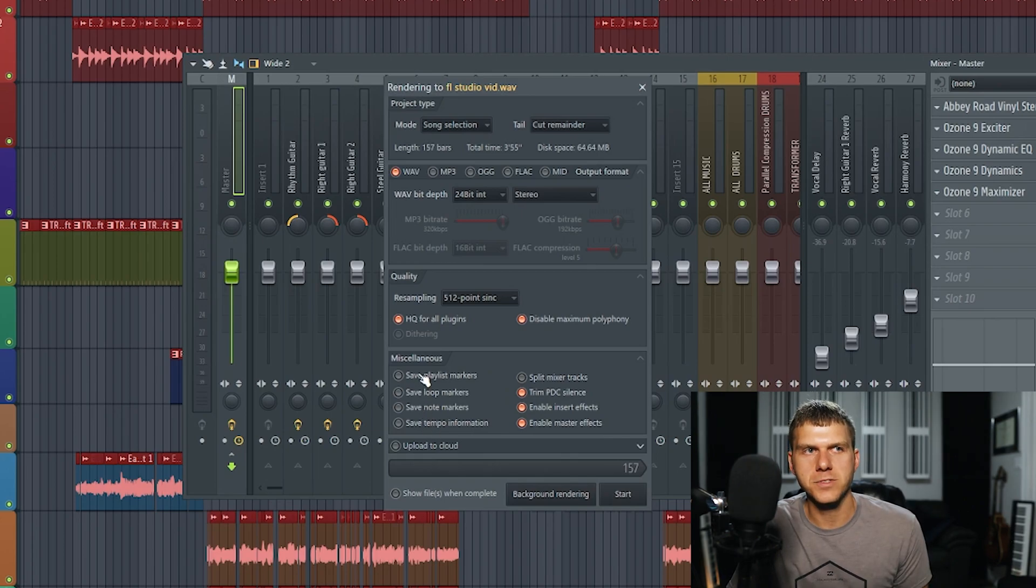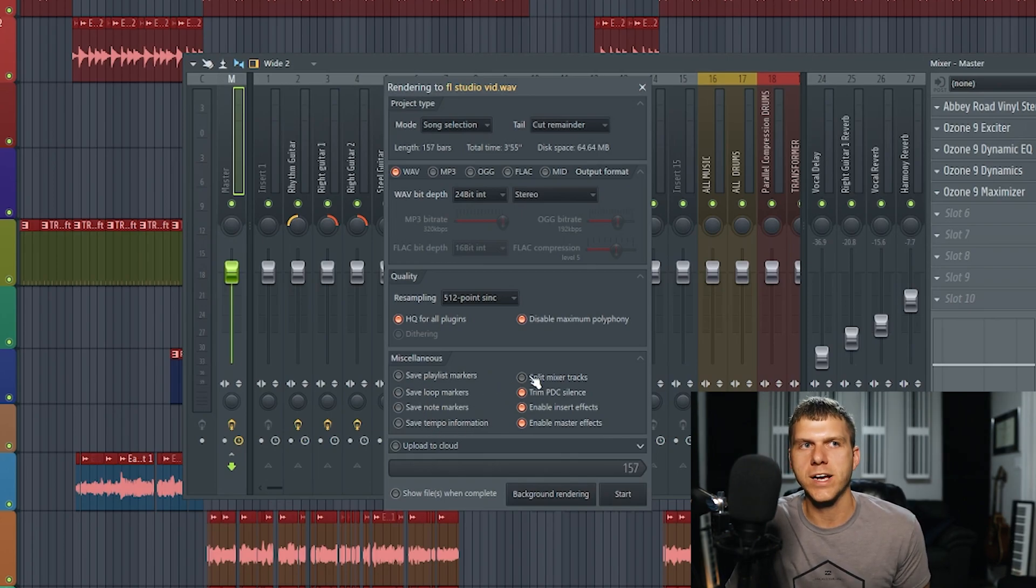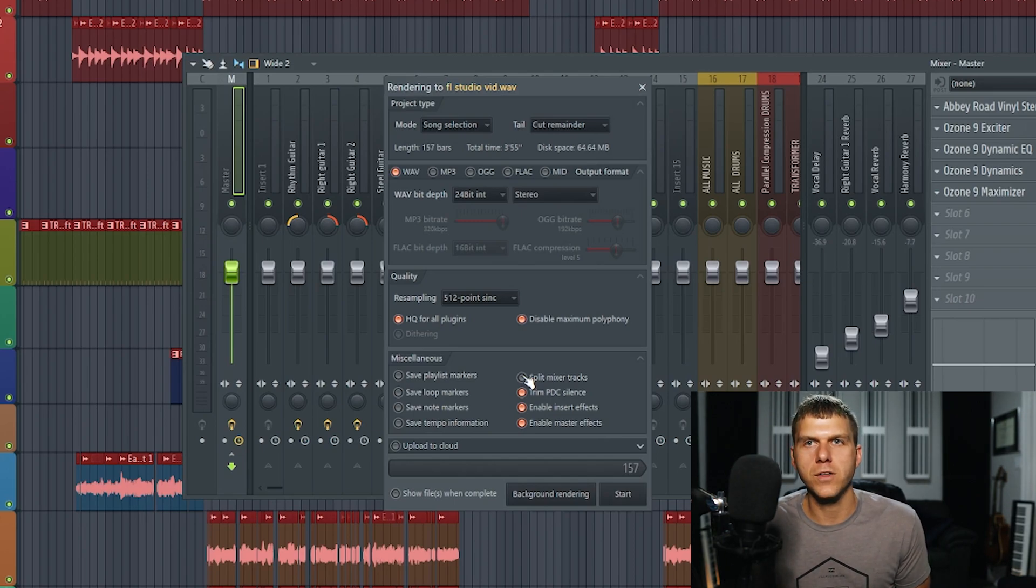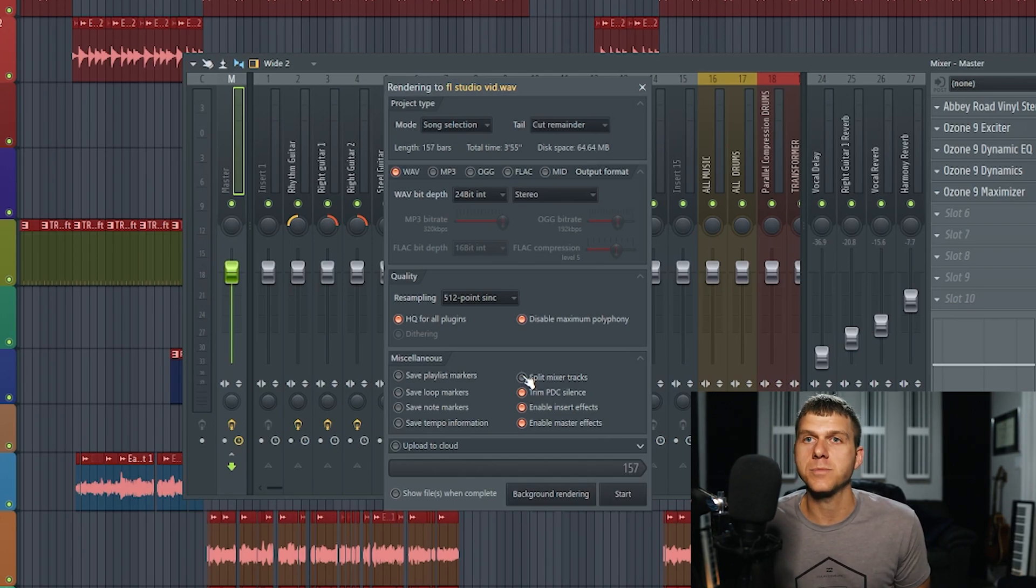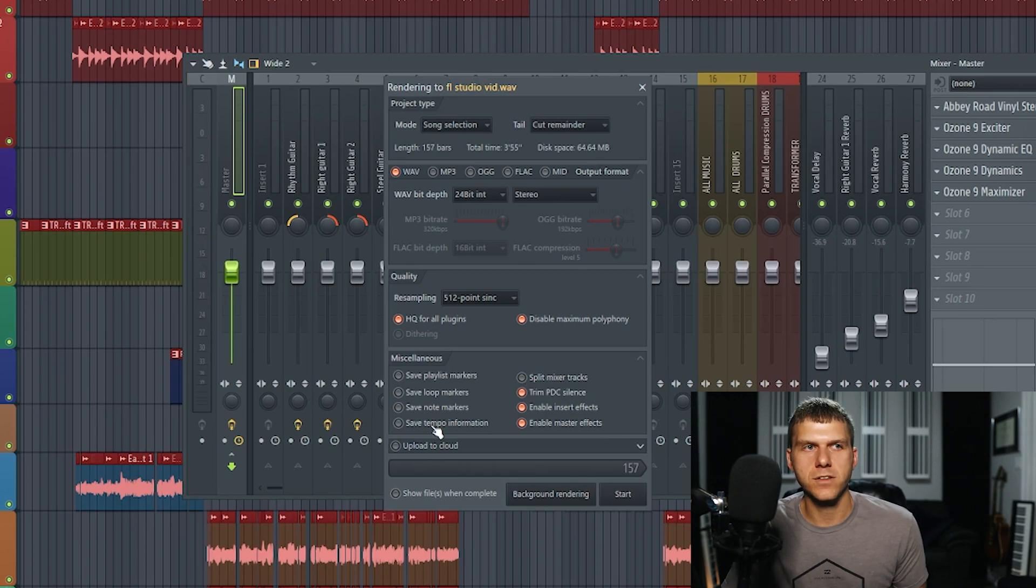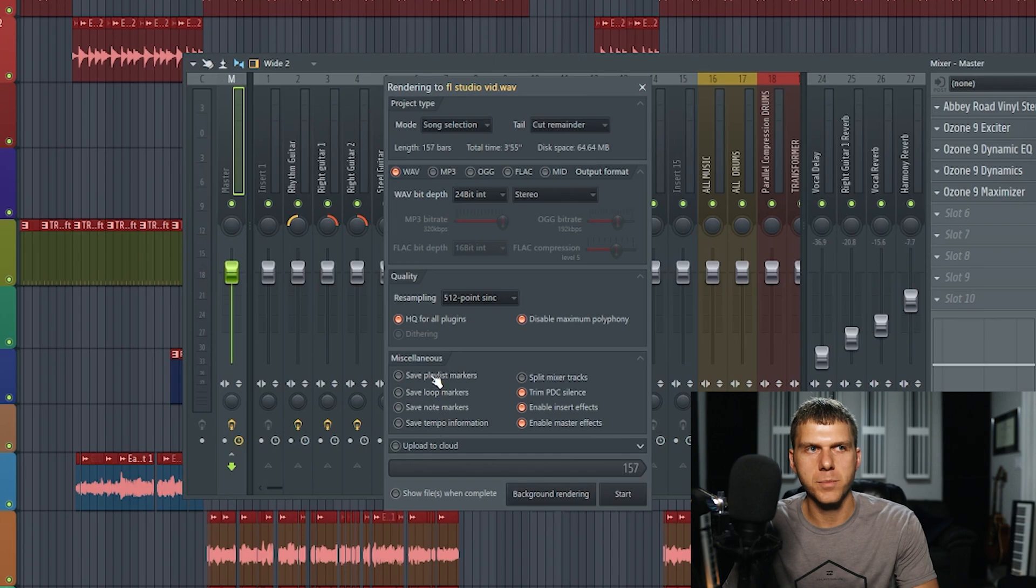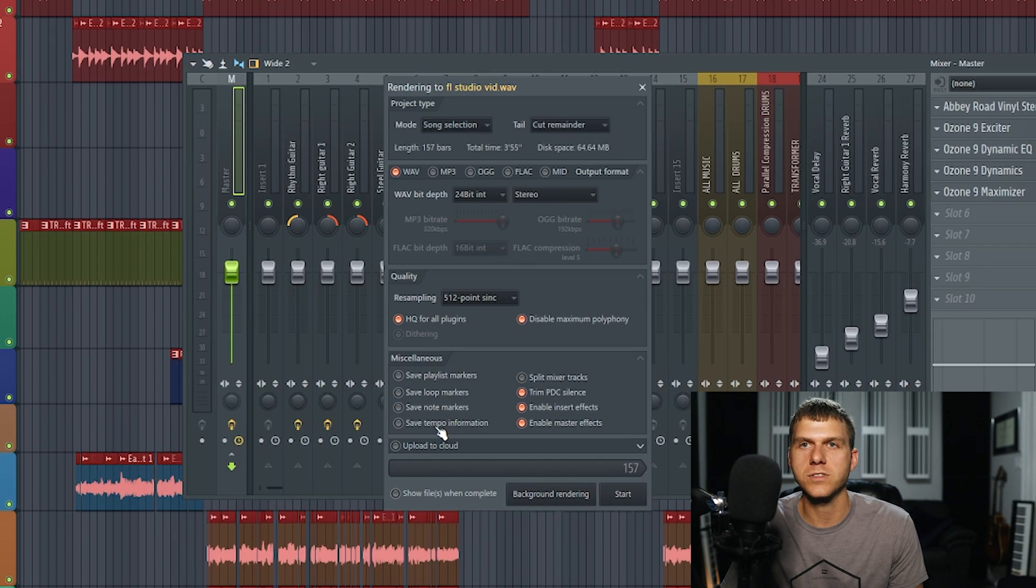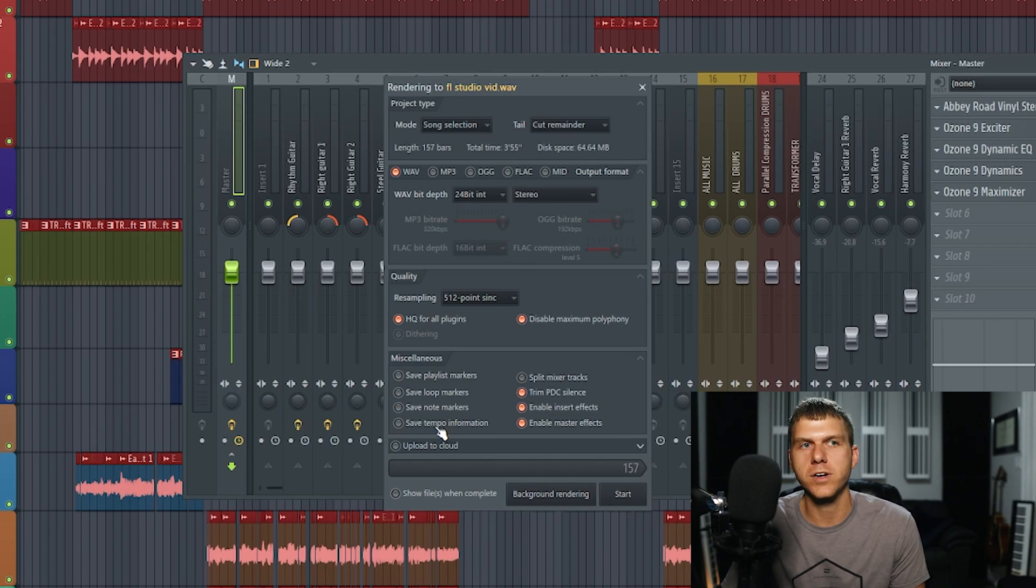These other settings always leave unchecked. Split mixer tracks is kind of useful. You could select that if you were going to export the individual tracks in this song and send them to like a mix engineer. That would help give them control over each sound in the mix. All of these other settings over here on the bottom left side of the export screen, I never select. They're kind of self-explanatory. If you want to select those, you can, but I don't think they're very useful.